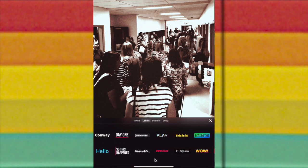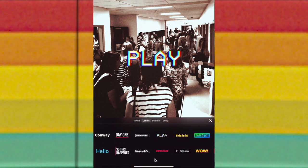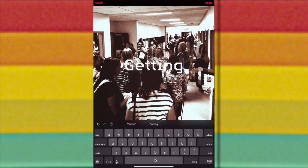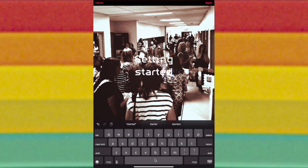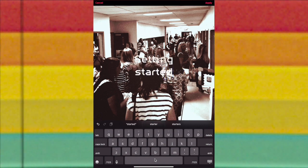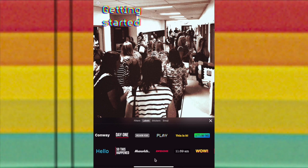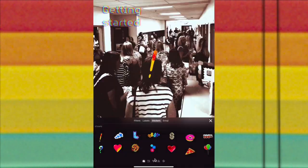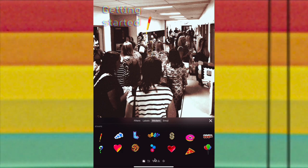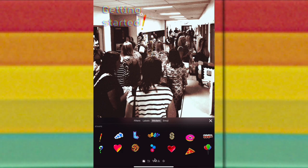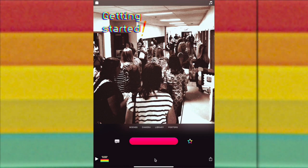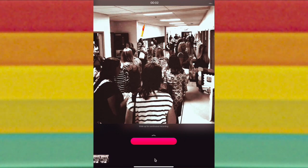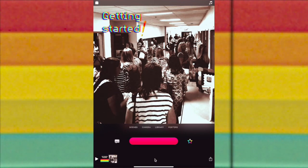You can also add labels, stickers, and emojis. I'm going to type a label that says 'Getting Started.' I'm going to tap Apply and then move it to wherever I'd like. I'm also going to add a sticker with an exclamation point and put it beside 'Getting Started.' Now I'm going to record this clip by tapping the big pink button and it's added to my timeline below.